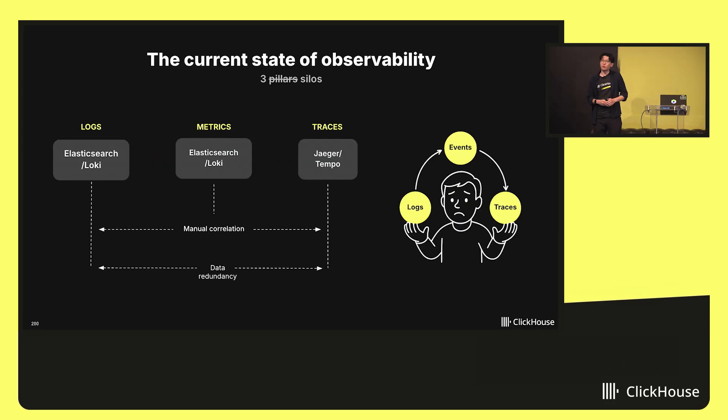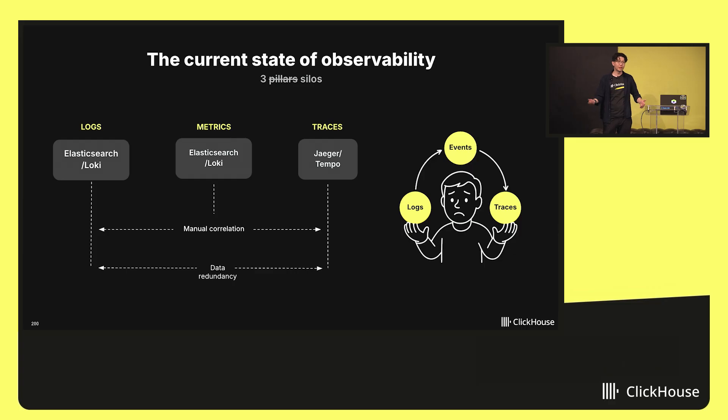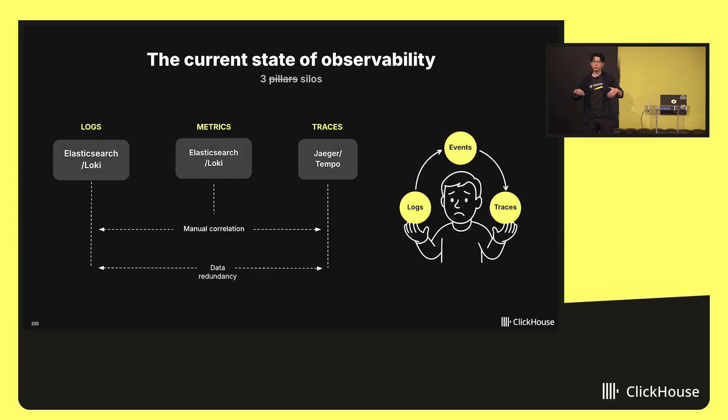Today, we still talk a lot about three pillars. That's kind of how we think about observability. You have your logs, your metrics, your traces, and those are kind of the supposed foundations of observability.